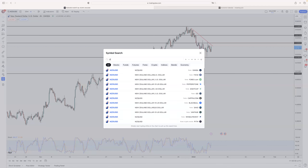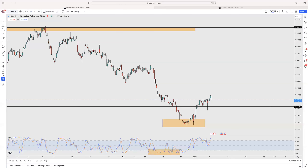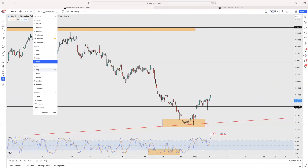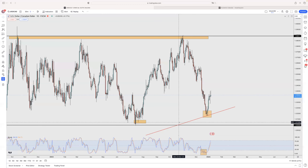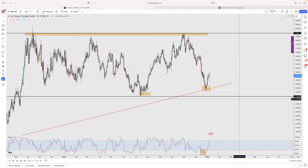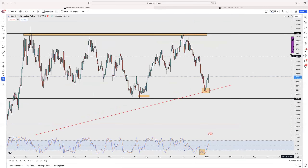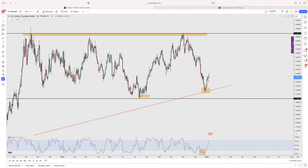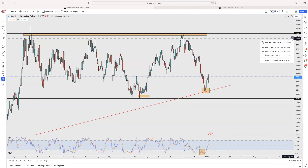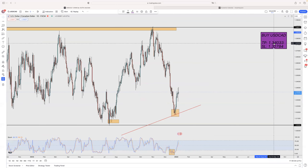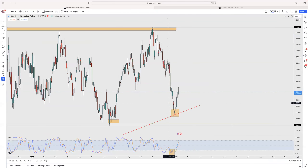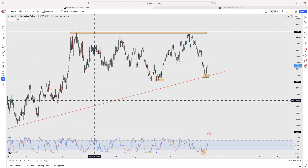USD/CAD — on the daily it hit the trend and went all the way up, but that was a previous trade I did in the past. It was a buy signal I sent when it was at that level. At the moment, USD/CAD — nothing to do.